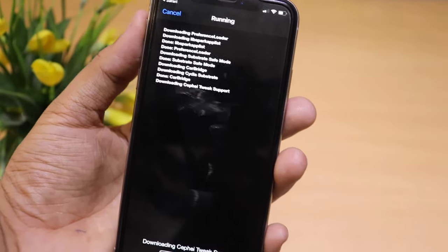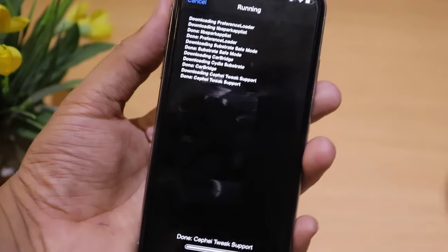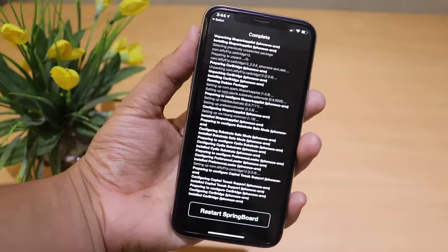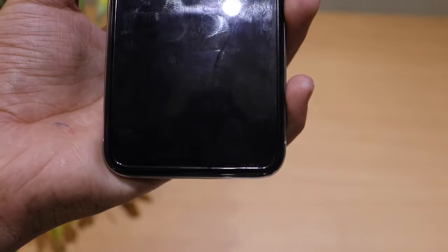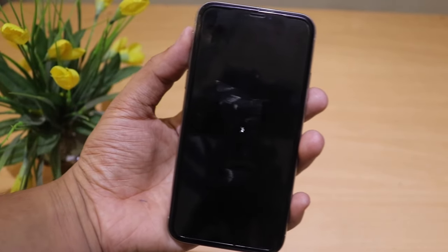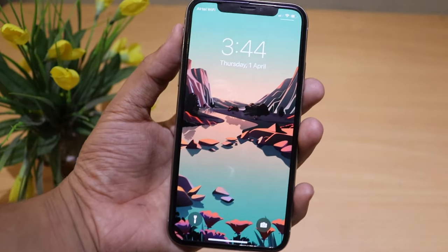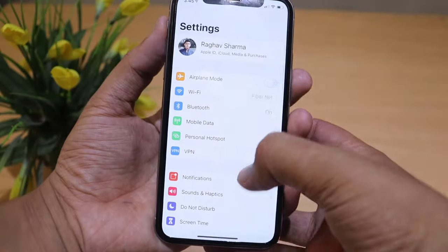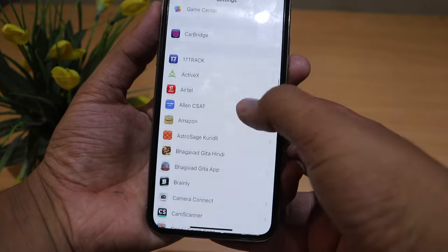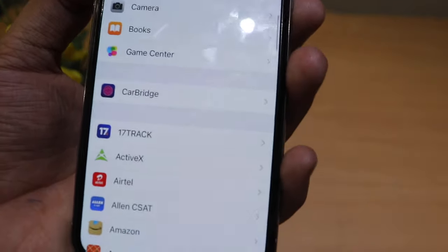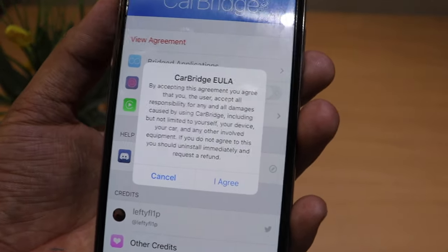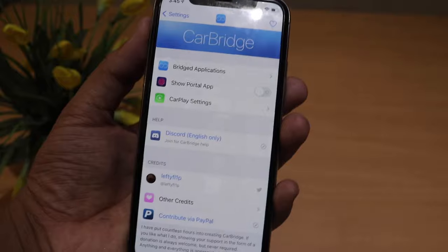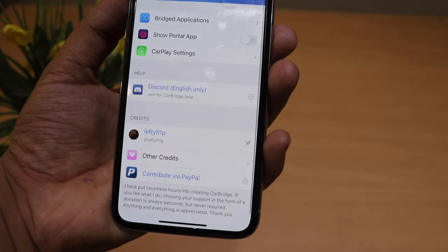After clicking Install and Confirm, the installation starts — scripts run, a progress bar appears, and it completes. It then asks to Restart Springboard, which is a soft reboot that takes about five seconds. Once done, going to Settings shows the CarBridge app installed. Opening it for the first time prompts terms and conditions — accepting them reveals the CarBridge interface.